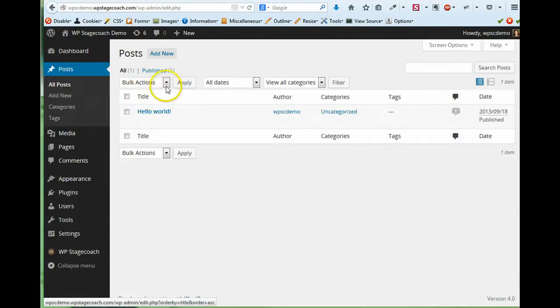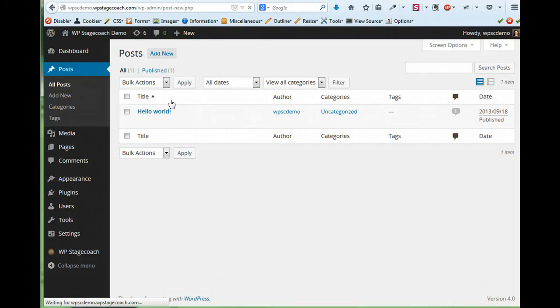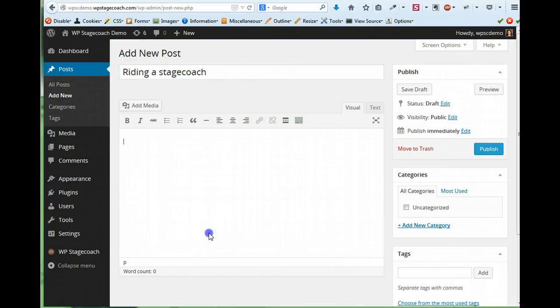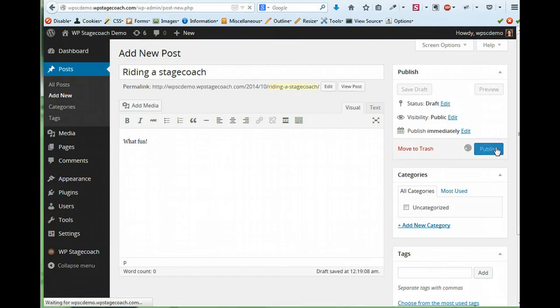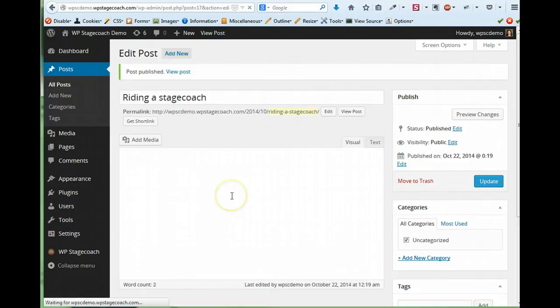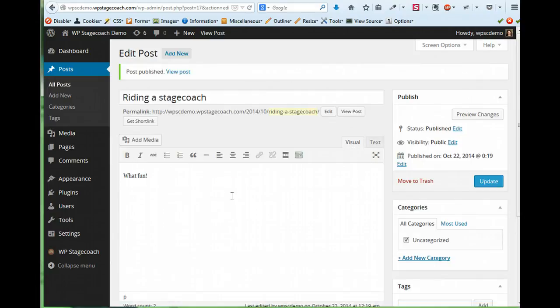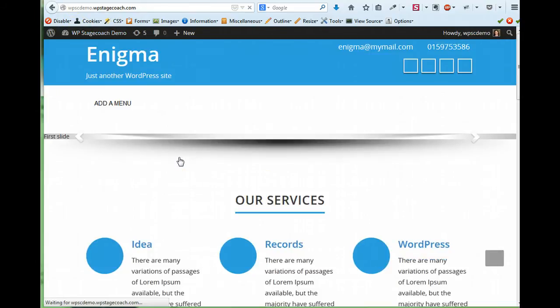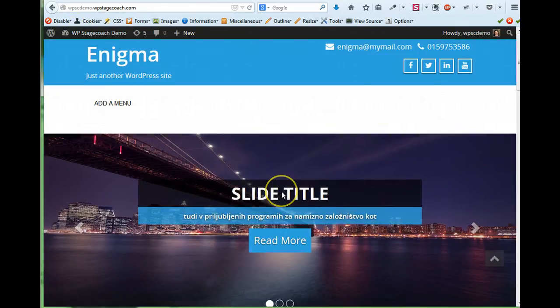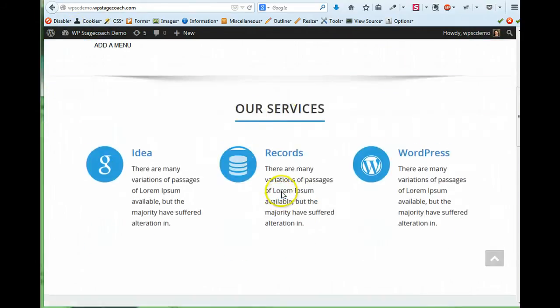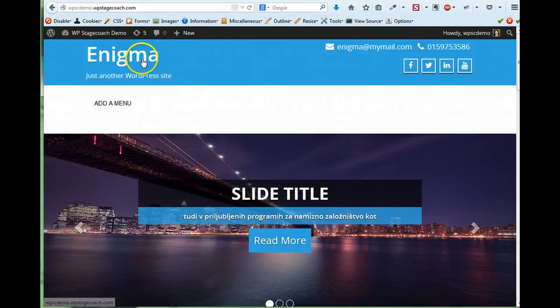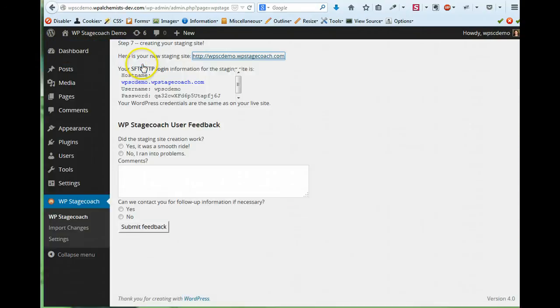I can create blog posts. And I can go look at my staging site and see that it looks very different from my live site. So now let me go back to my live site.